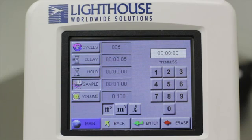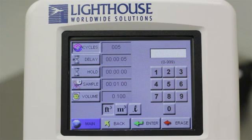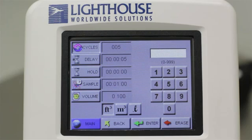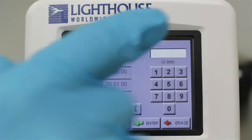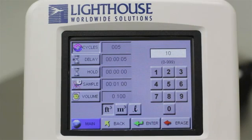Starting at the top of the menu, the Cycles button will tell the particle counter how many samples or cycles to take before stopping. To change the value, touch the button labeled Cycles, then use the numeric keypad to the right to enter the desired number of samples. In order for the new value to be recognized, you must press the Enter button at the bottom of the screen.